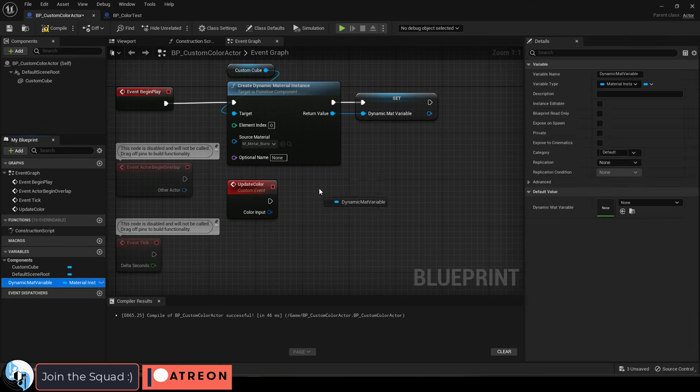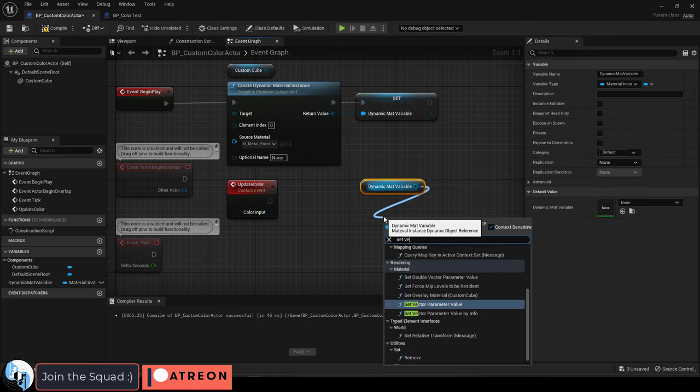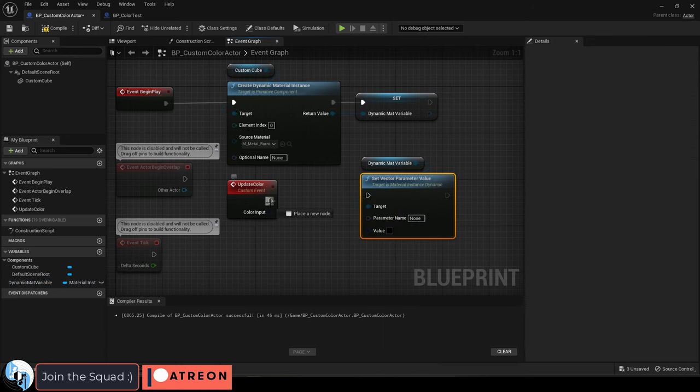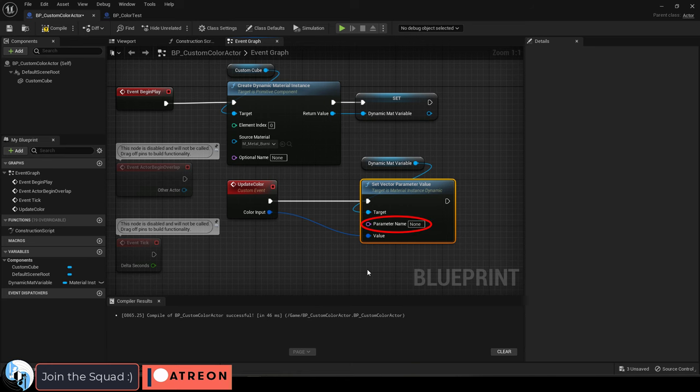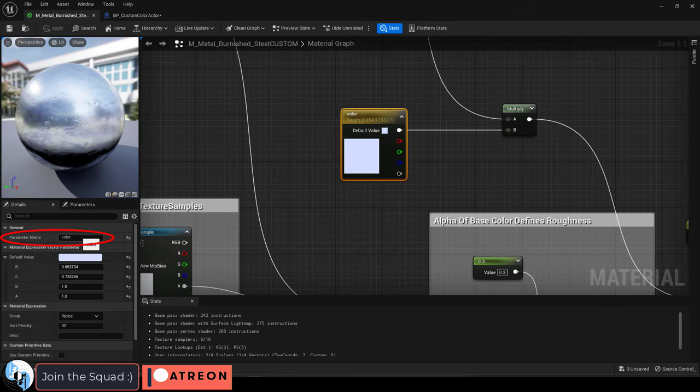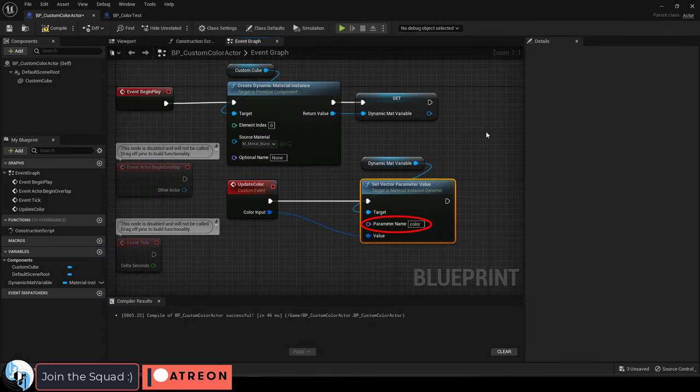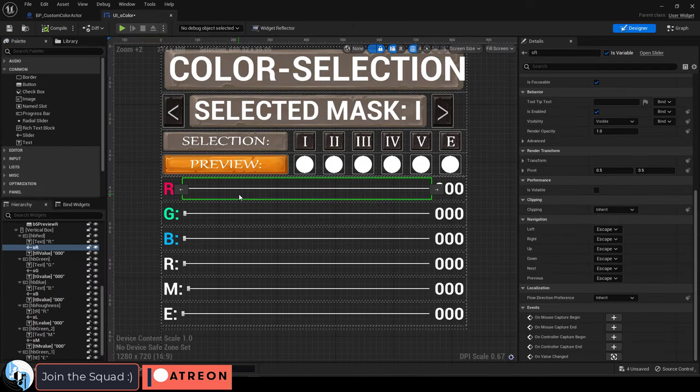Drag out the dynamic material variable. From here, drag out a set vector parameter value, then connect them like so. Now make sure the name that goes here is the exact same name as the parameter value.